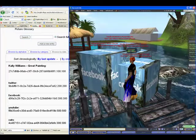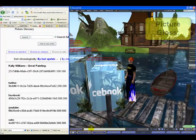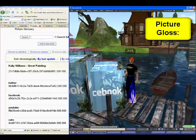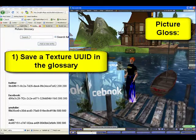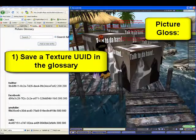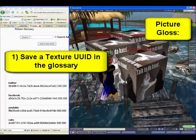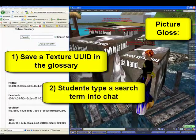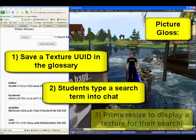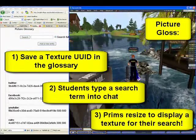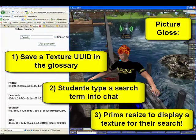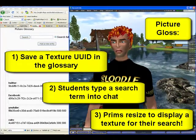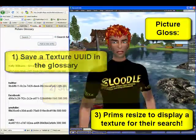So that is the SLURL Picture Gloss. It allows you to copy the texture UUIDs to your glossary and to have them displayed on prims through a search on the chat line. Anyways, bye for now, we'll talk to you soon, bye bye.